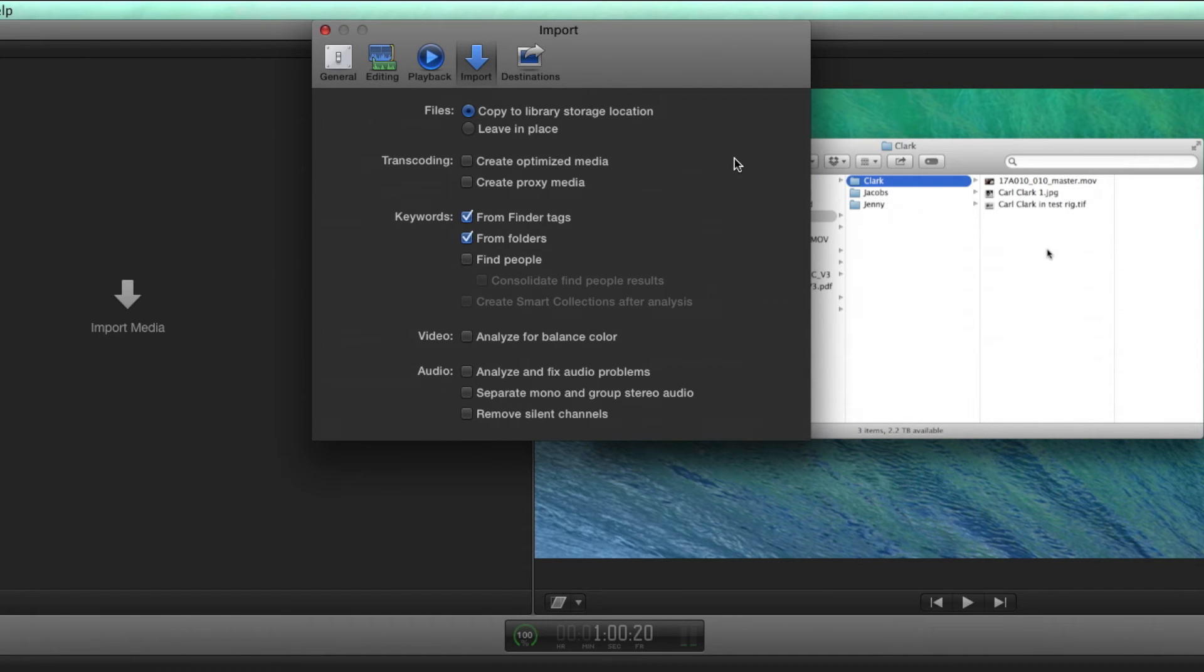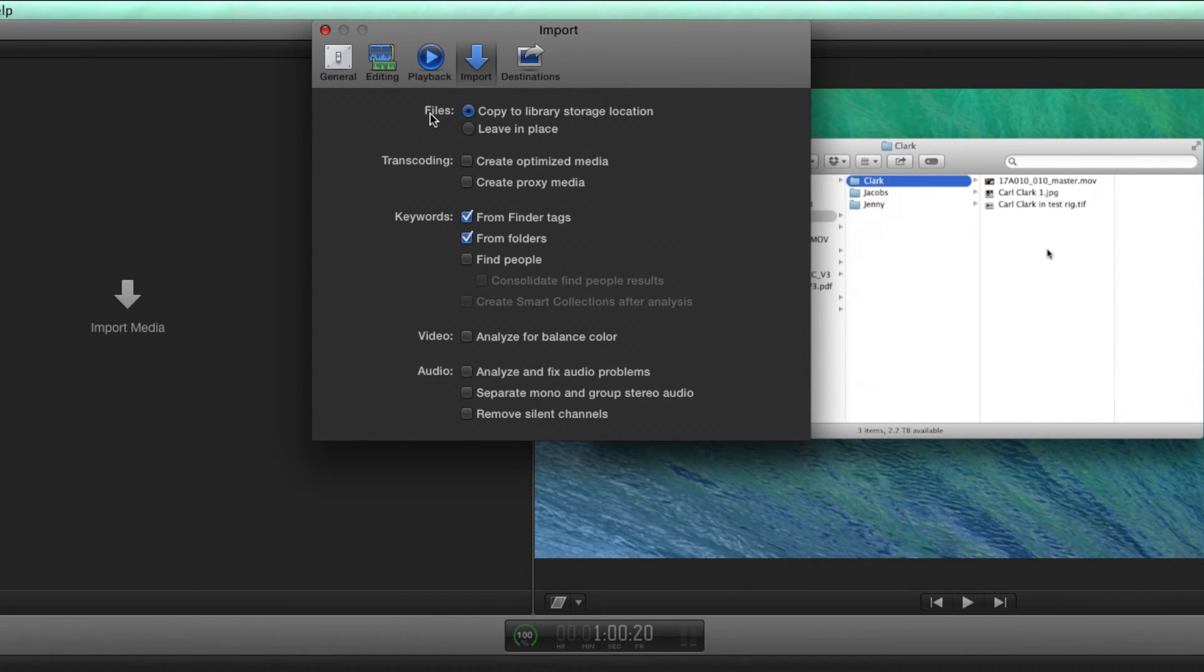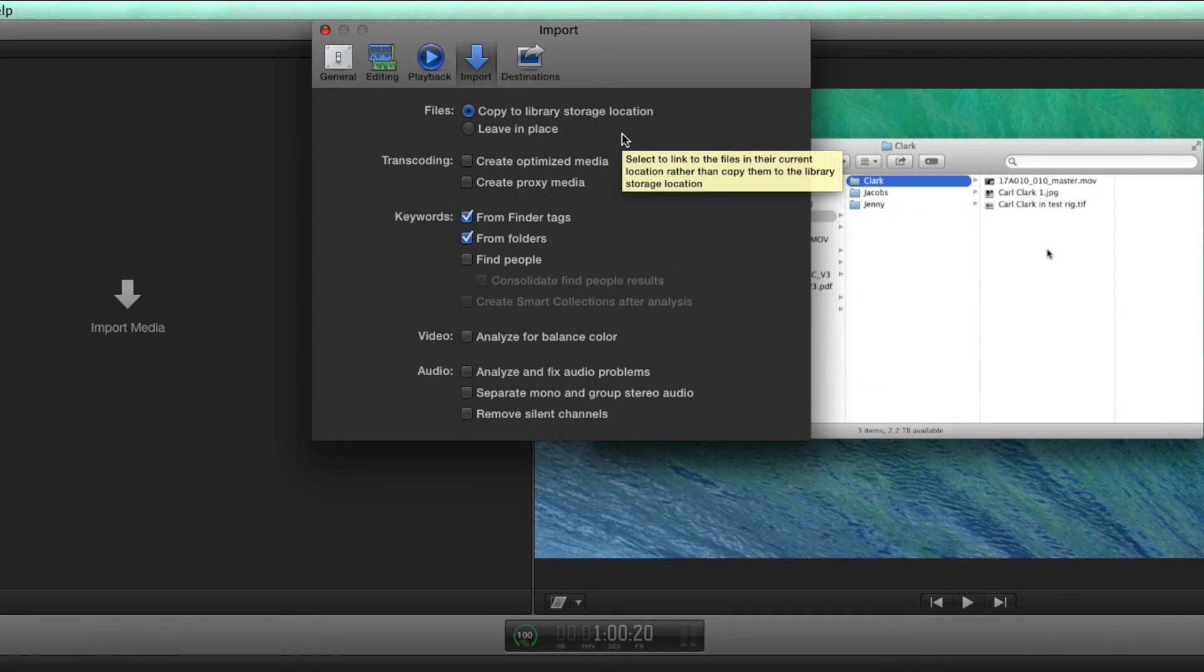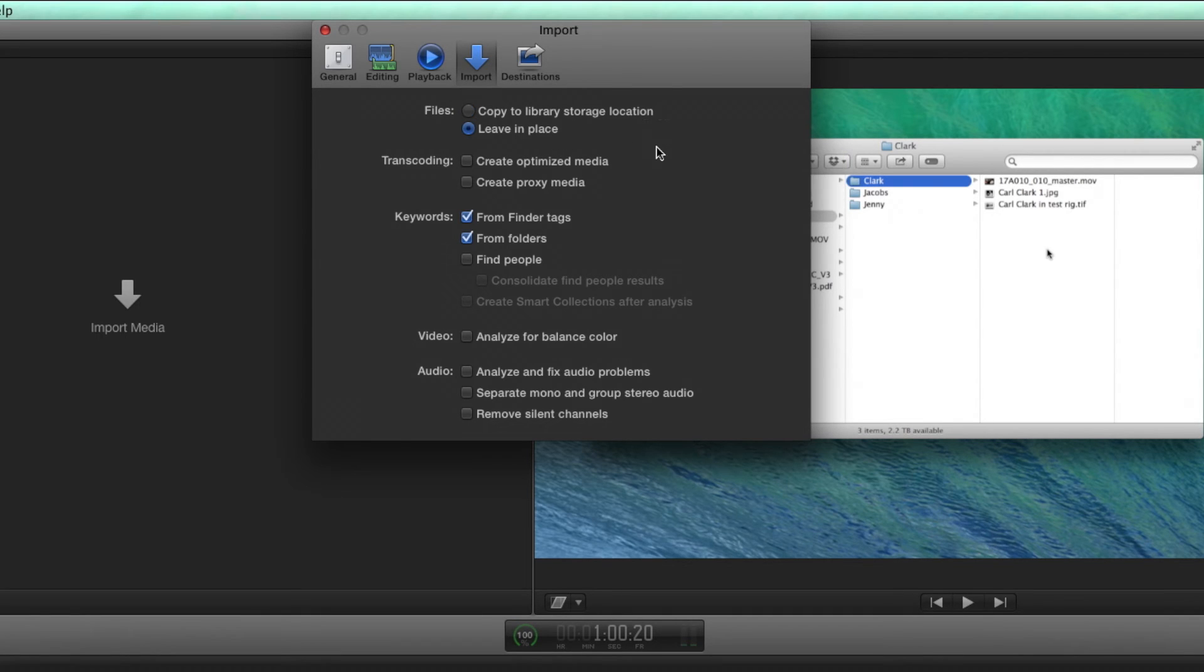You'll see there's some options. For the files, when you import, you can copy to the library, meaning everything that you bring in, it will make a copy and put it into the Final Cut Pro library folder. But you could also leave files in place for those of you that like to do that. So you have an option there.